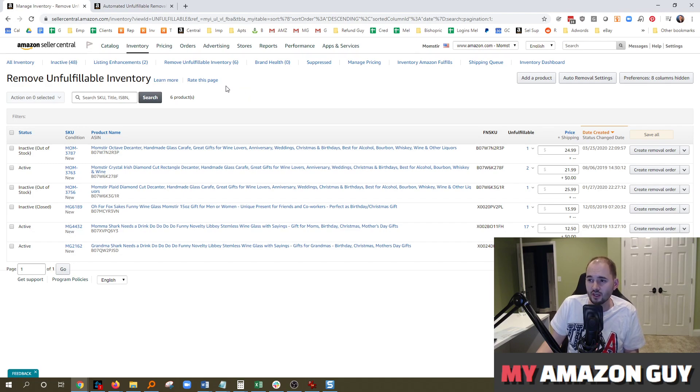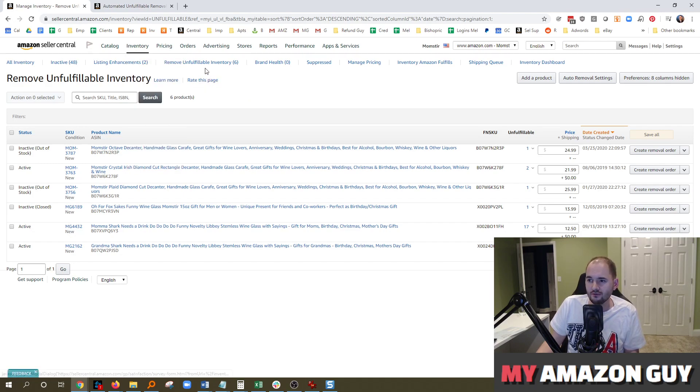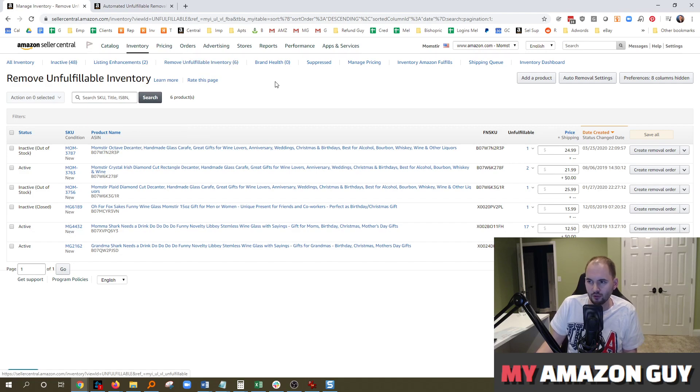To get to this location, you can put your cursor over Inventory and then after that, click on Remove Unfulfillable Inventory.